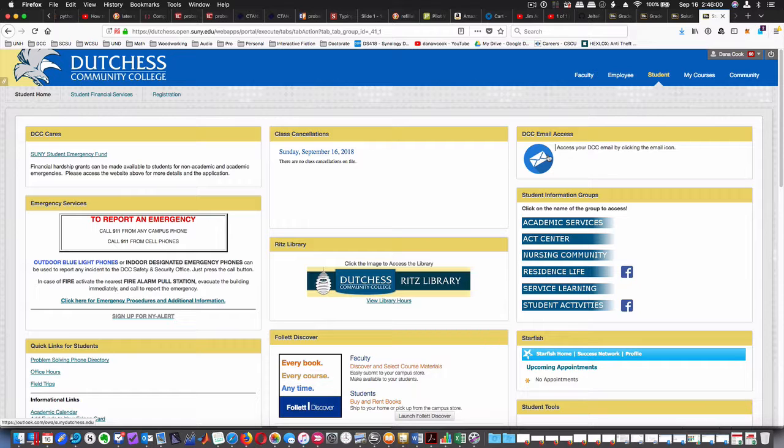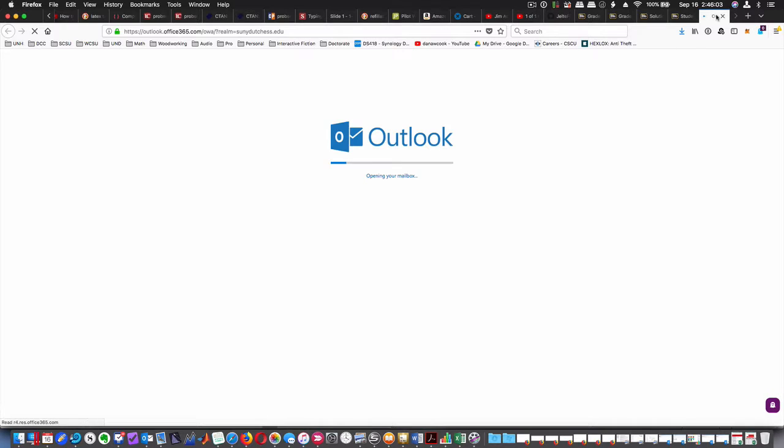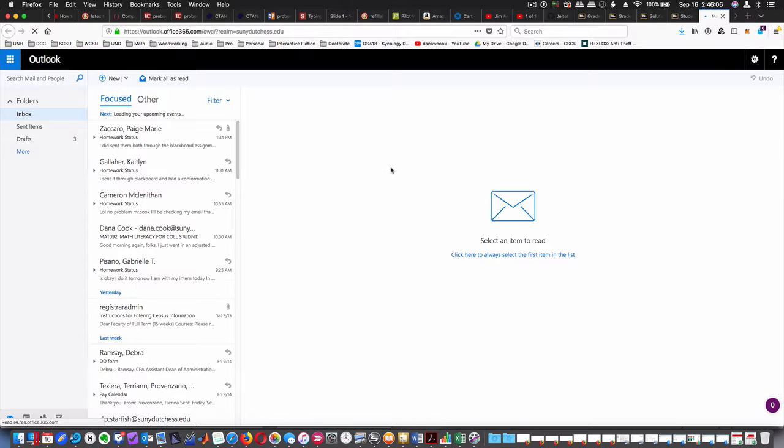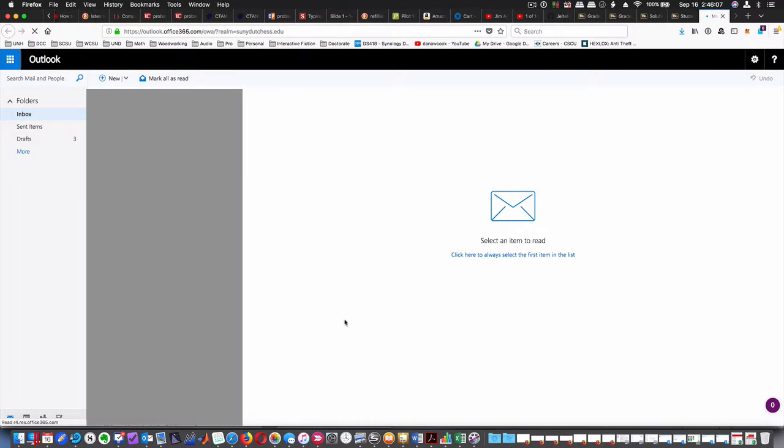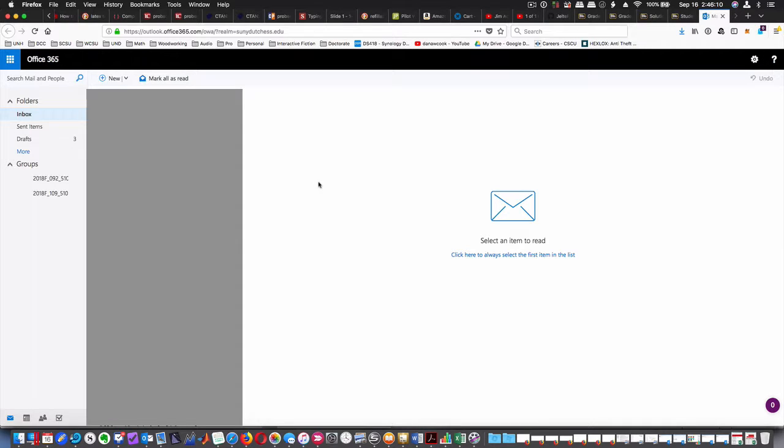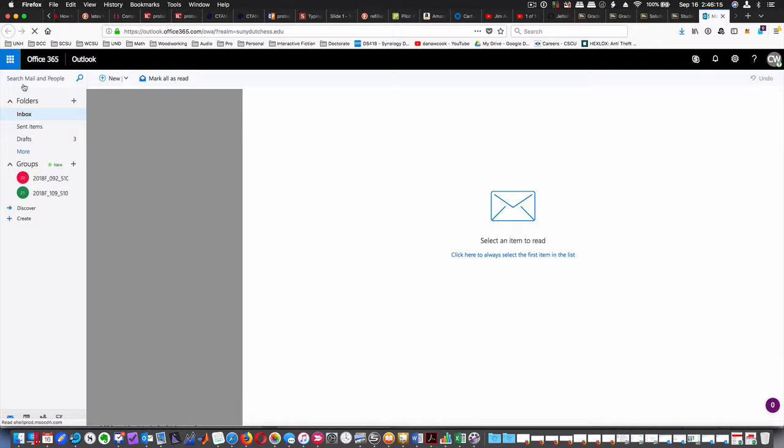It opens up a new tab going to Outlook via the web, the web version of Outlook. You're going to have your inbox. If you don't go to get your email that way, you're going to have to this time. Yes, I fuzzed all this out so you can't see what's going on in people's email addresses.